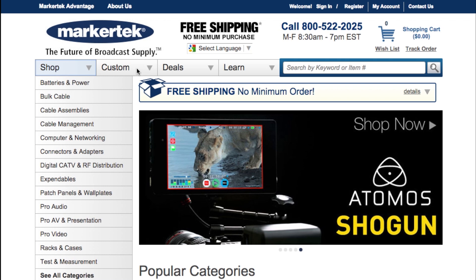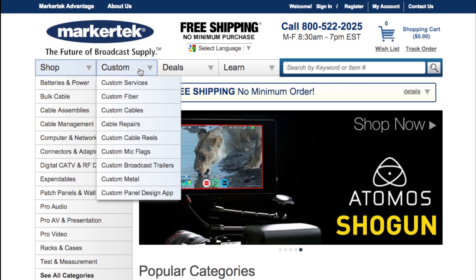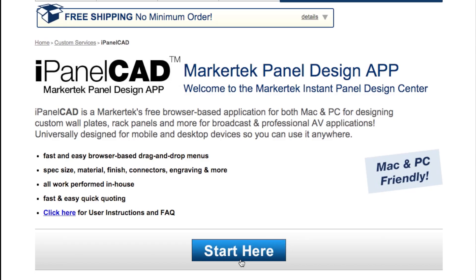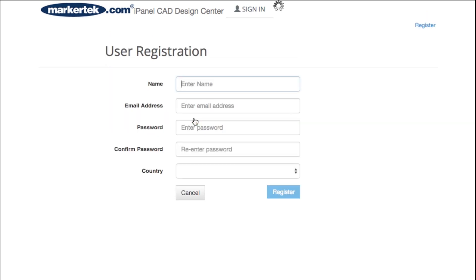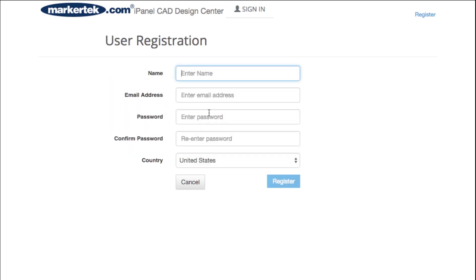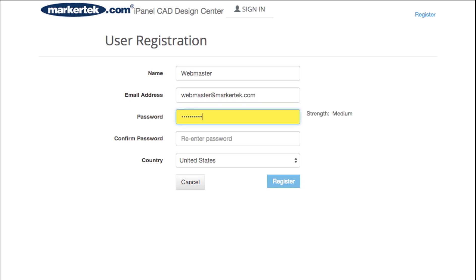Navigate to the custom section of our website and choose Custom Panel Design App from the menu. Once you're ready to begin, click Start Here and register as a new user. You will only need a username, password, and email address to create an account. Payment information is not required.